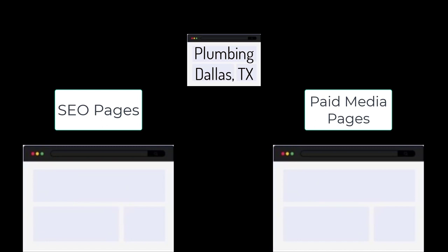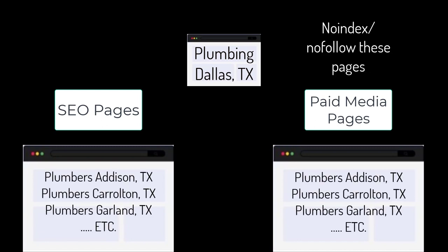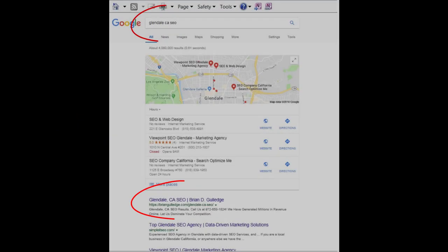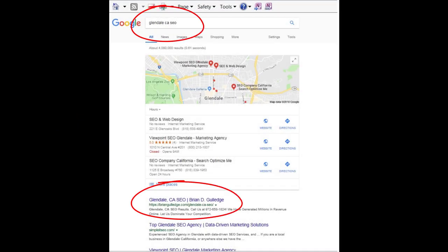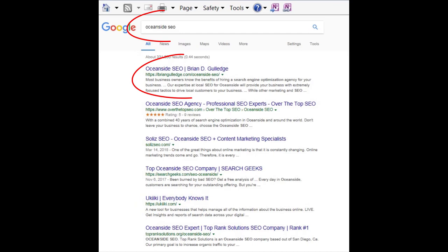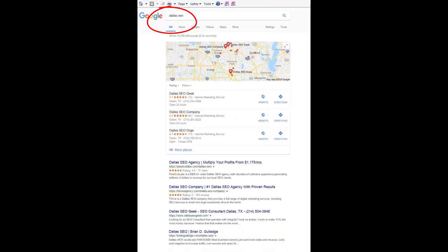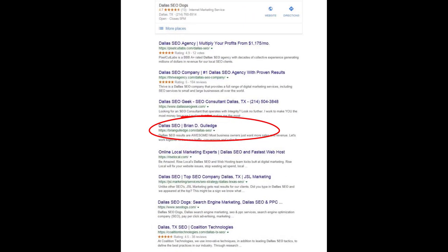Even this can be broken into different regions — Dallas, Texas can be broken into smaller regions like Addison, Carrollton, Garland, etc. Each of these locations would have their own SEO and paid media landing page for each product and service at each location. This is site architecture and it greatly impacts SEO rankings. For paid media, we usually use no-index and no-follow on these landing pages so they do not negatively impact our SEO.